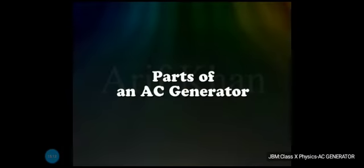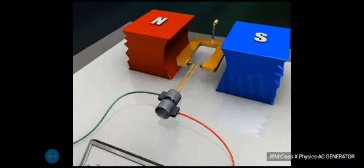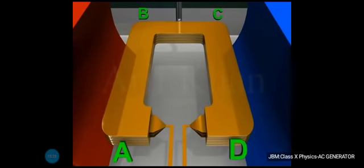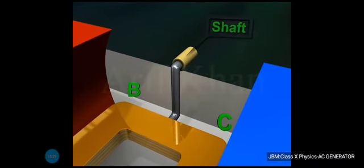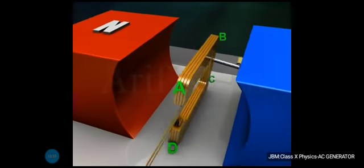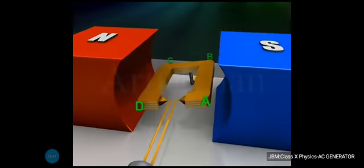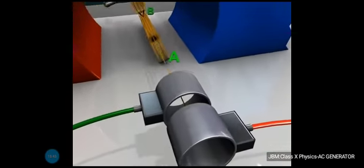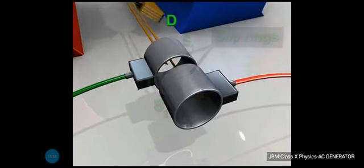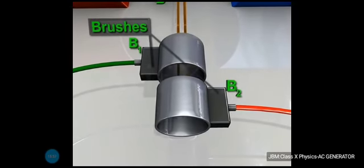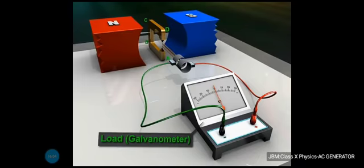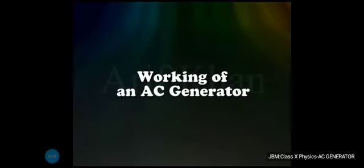Coming to the important parts one by one: the first part is the armature, which consists of several turns of insulated copper wire marked ABCD. There is a shaft used to rotate the coil inside the magnetic field. The field magnets provide the magnetic field and have concave shapes. The slip rings S1 and S2 are connected to the armature and rotate along with the coil. The brushes B1 and B2 lightly press against the slip rings. The induced EMF or load is recorded by the galvanometer, whose deflection lets us know whether current is being generated.